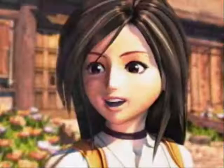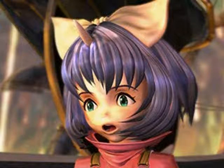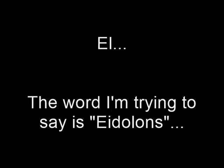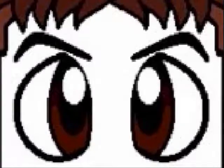Anyway, last but not least are summoners. Those are a race of humans with horns who can communicate with Eidolons. What the fuck was wrong with just calling them Espers?